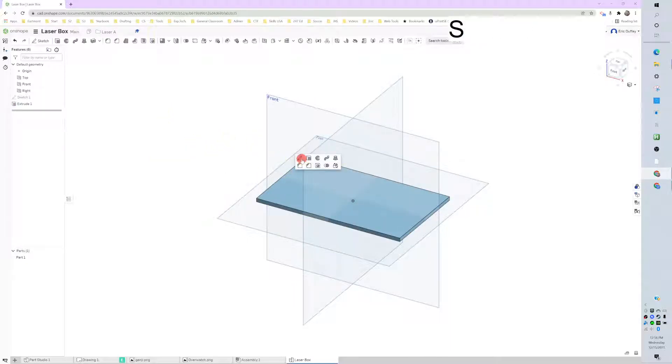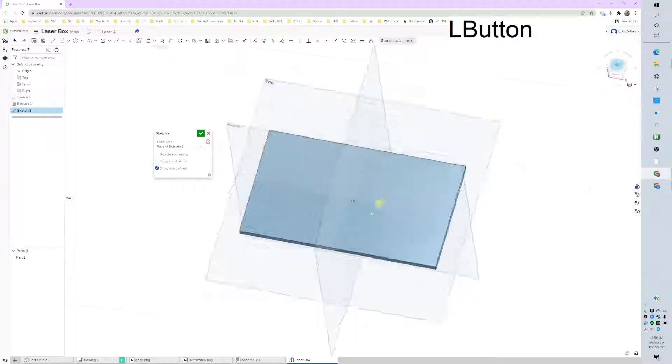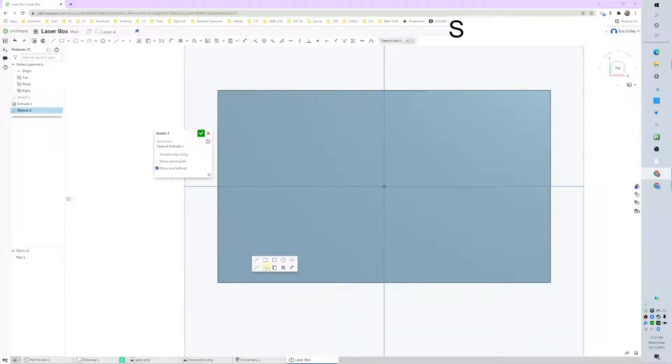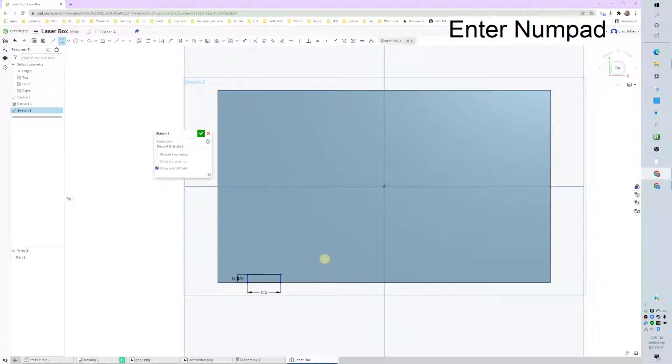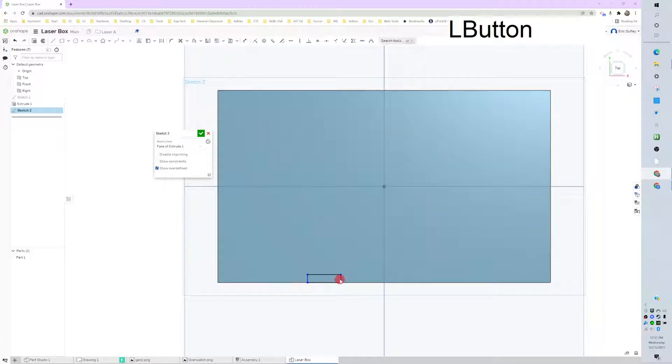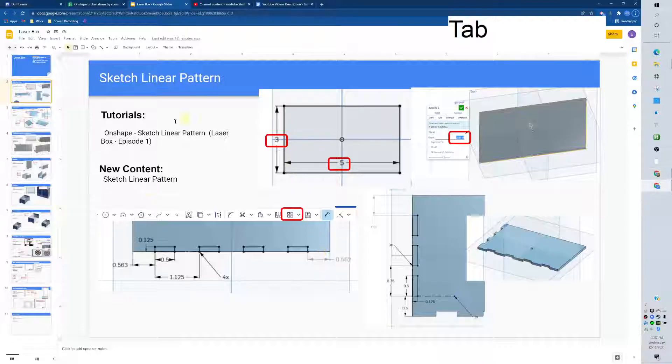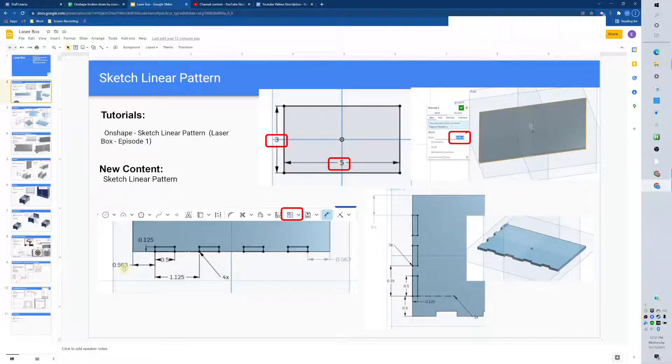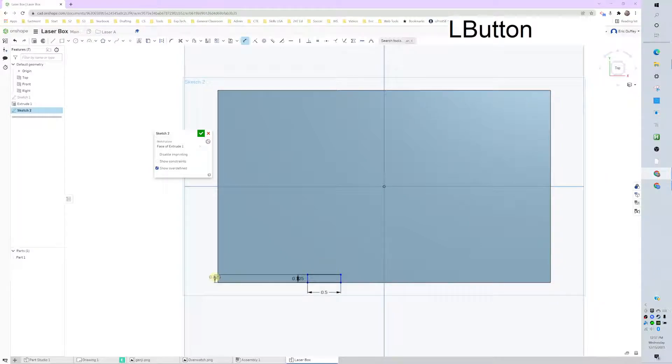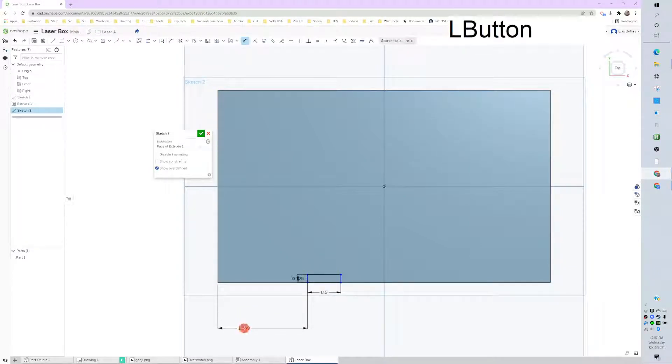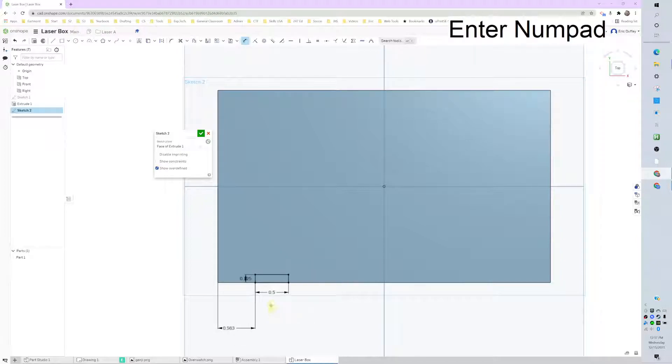Then we're going to start a new sketch on top, and I'm making a rectangle. This rectangle is 0.5 by 0.125, and it can move left and right, so we need to lock it down. It should be nine sixteenths. I believe so. Right here, there, and nine sixteenths, 0.563.